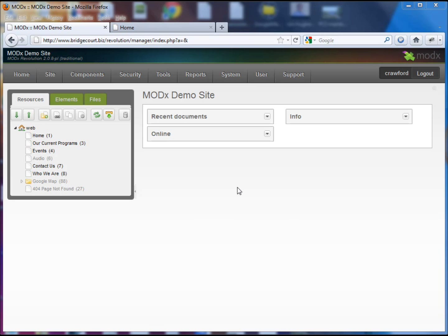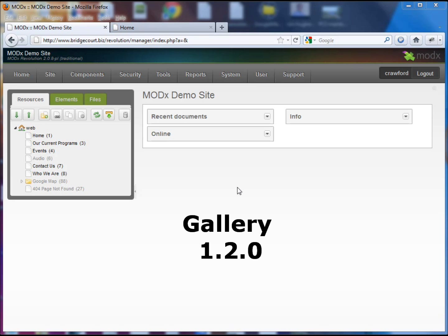What we're going to do is set up a template variable that will hold the galleries that you have set up for your website and then how to put those into a web page. The first thing you need is Gallery and you need to be using the latest version. I have version 1.2 running on here. Previous versions did not have the capabilities of doing this so make sure that you have the latest version of Gallery installed.